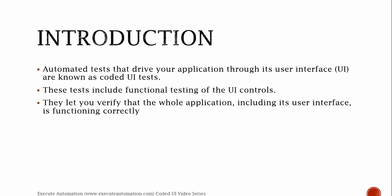As discussed in part 1, Coded UI basically drives the application's user interface. These tests include functional testing of the UI controls. They don't do any performance testing of your application, rather they do only functional testing. They let you verify that the whole application, including its user interface, is functioning correctly.